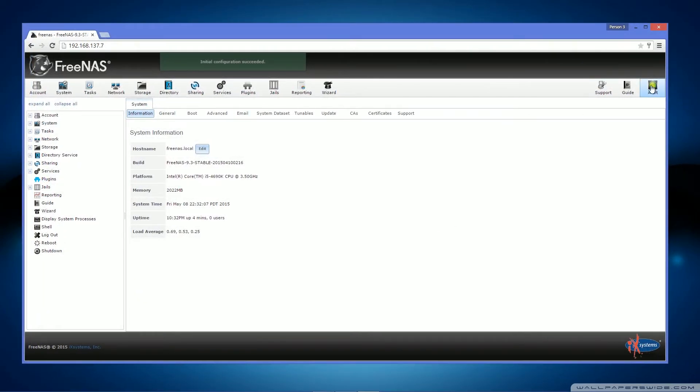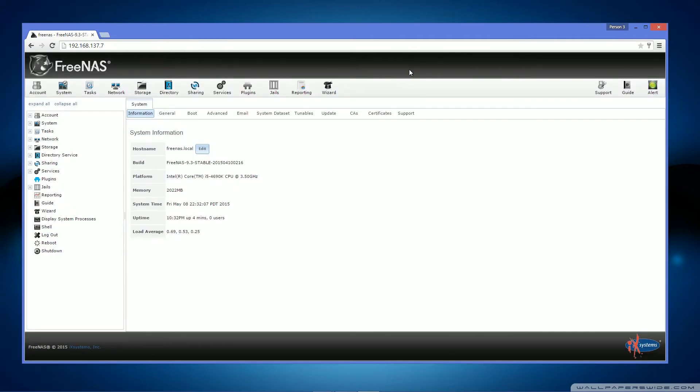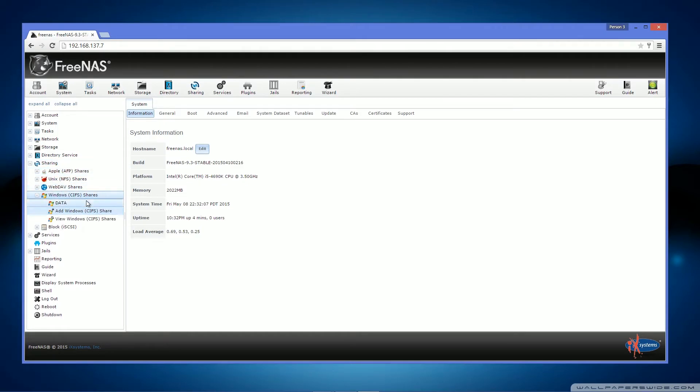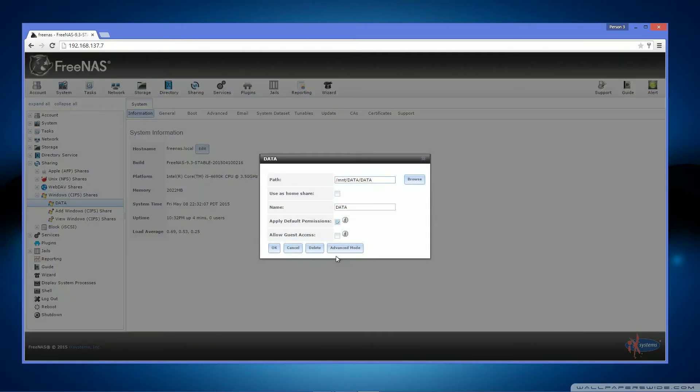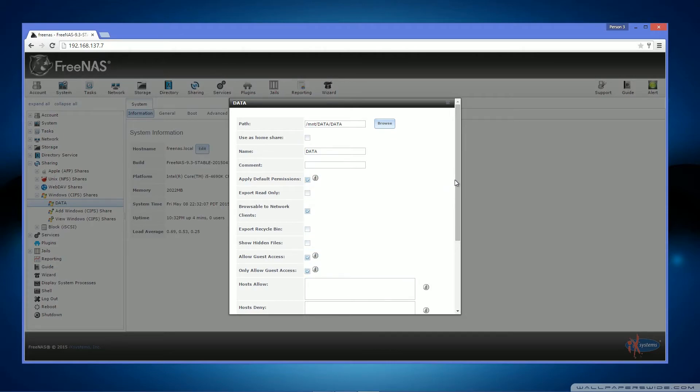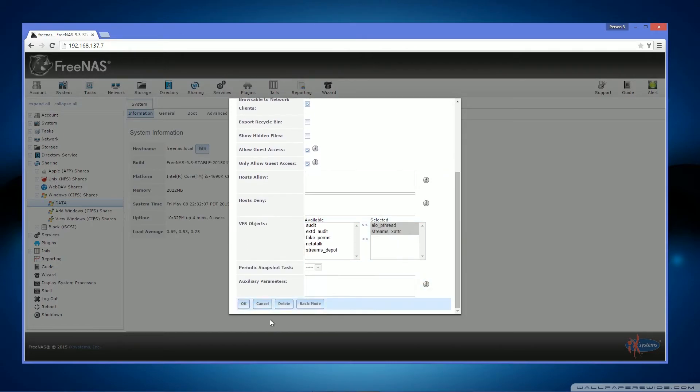Okay. After that is done, it should now show green alerts all across the board if you've done it successfully. Now we have to do a little modification on the shares. You have to go to advanced mode. Allow guest access. Only guest access. And click OK.